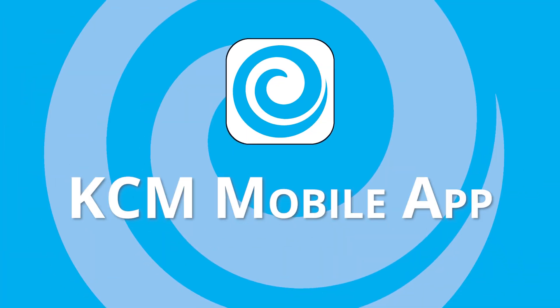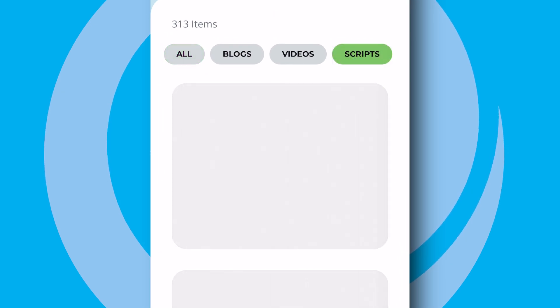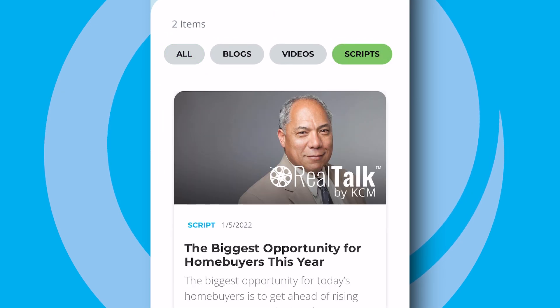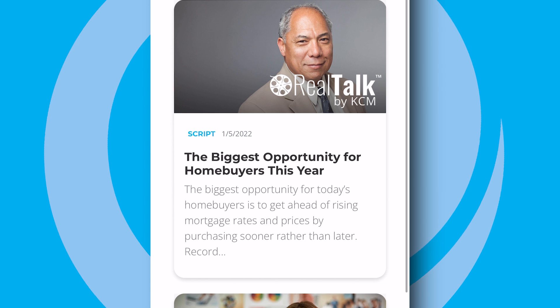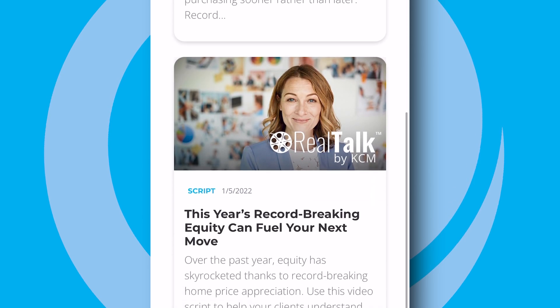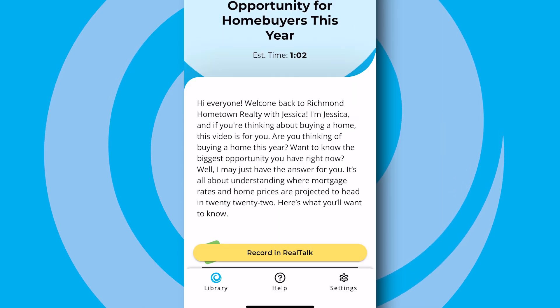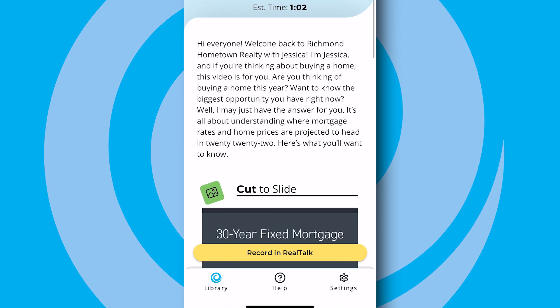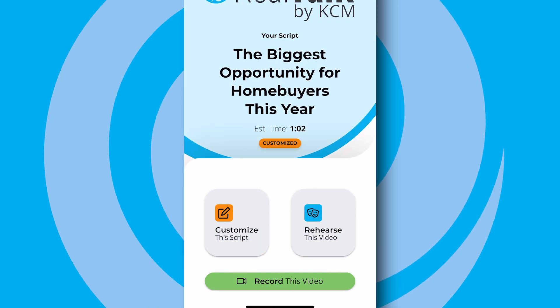First, open up the KCM mobile app and click the Scripts tab at the top. Each week, a new ready-to-record script covers one of the latest topics in the housing market your clients need to know right now. Once you select the script of your choosing, click Record in Real Talk.